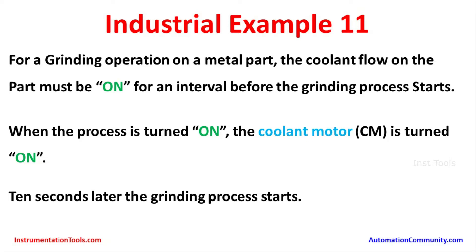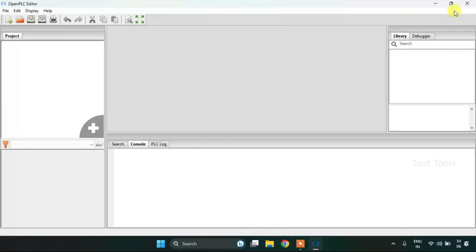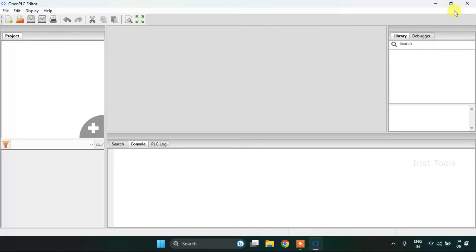First of all, I need to create a new project. To do that I will press Ctrl+N.